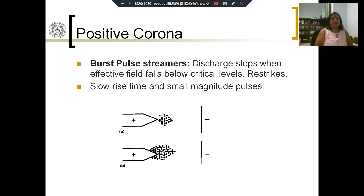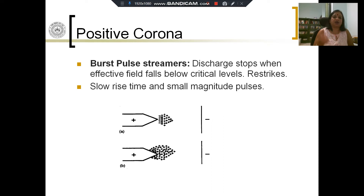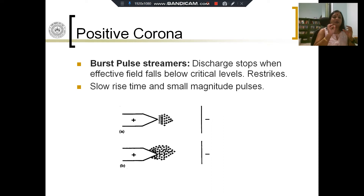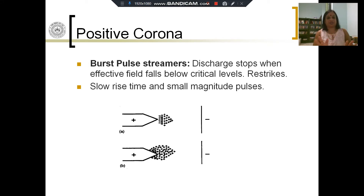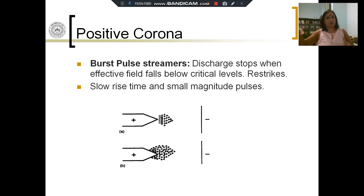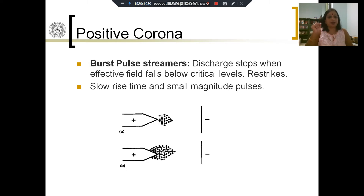What is the scenario when you have positive polarity? In positive polarity, instead of trickle pulses or corona of a pulsative nature, you see burst pulse streamers. They are also pulsative but happen in bursts. Compared to the trickle pulses, they have a slower rise time — a wider wave shape and smaller magnitude. That is the difference between burst pulse streamers and trickle pulses.